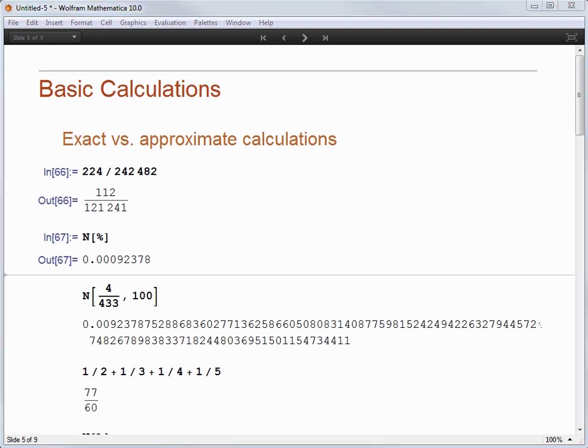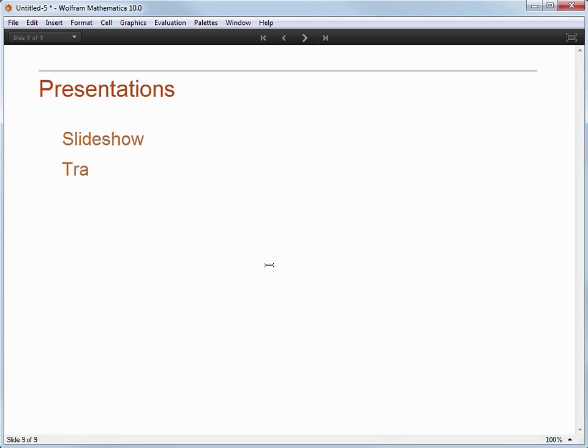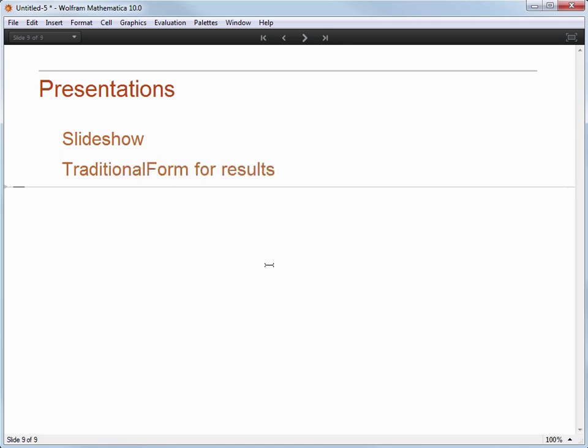Now, let me go on to the last slide. I am going to make one more subsection called Traditional Form for Results. You have seen me do a lot of calculations so far, and hopefully you have been doing those along with me. So let's go back and remind ourselves of one because there is an important point I want to make.